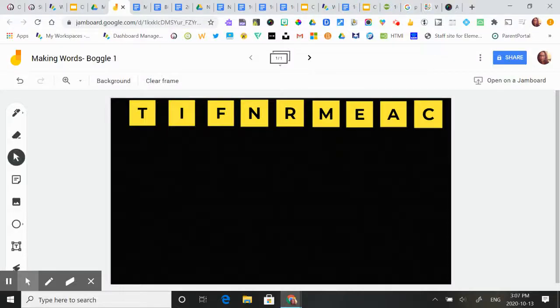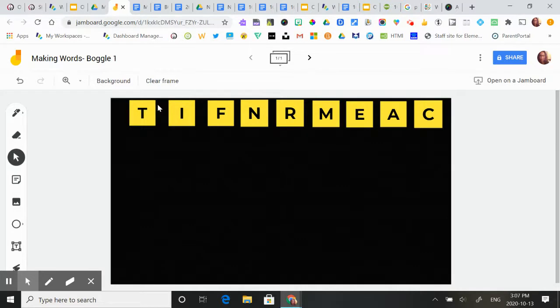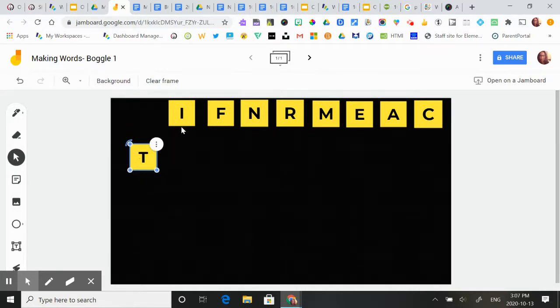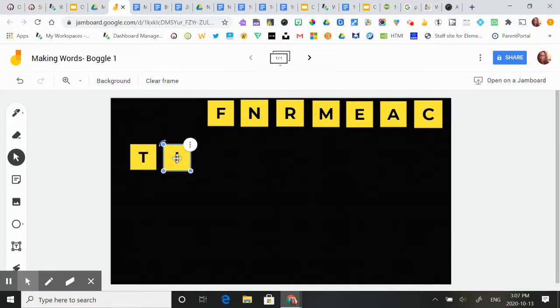Hey guys, this is how you can use the Jamboard for your making words. All of these are draggable, so just keep playing around to help you see the words.